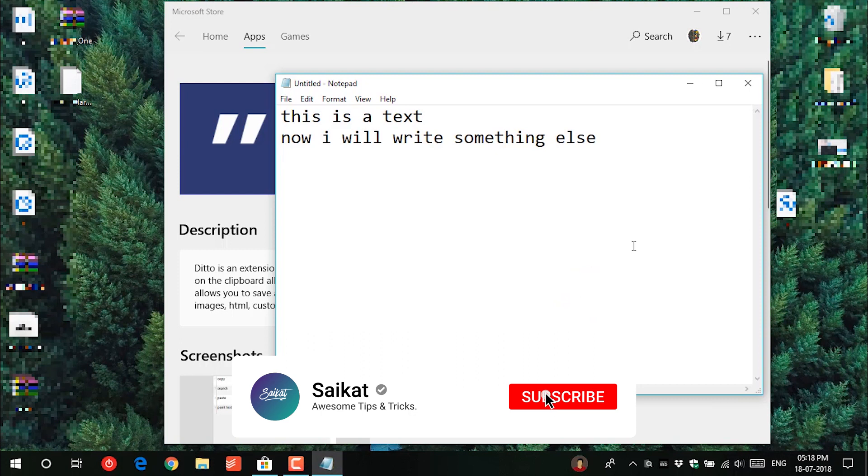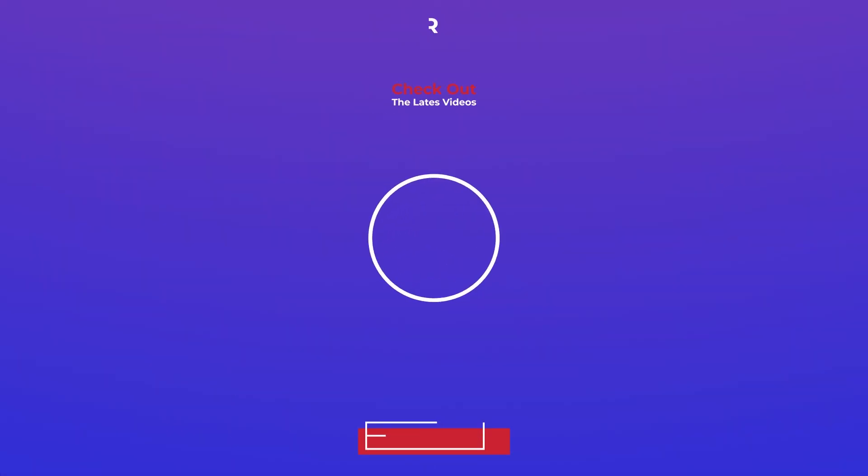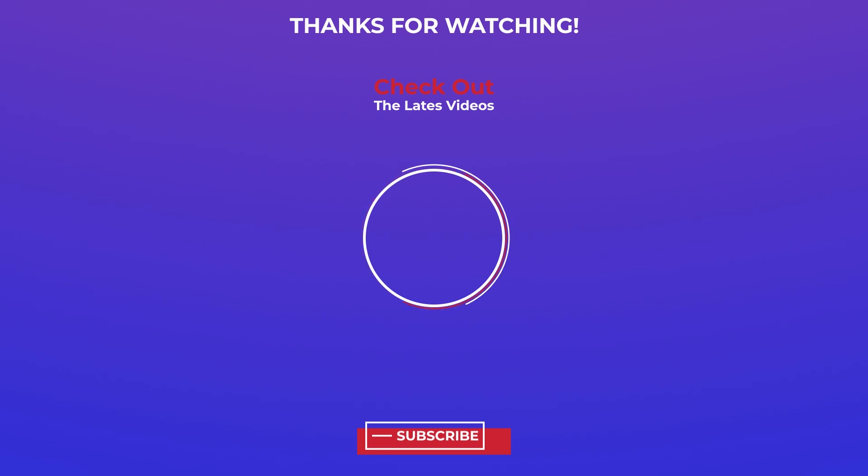That is it for this video, subscribe for more videos. I'll see you next time. Bye.